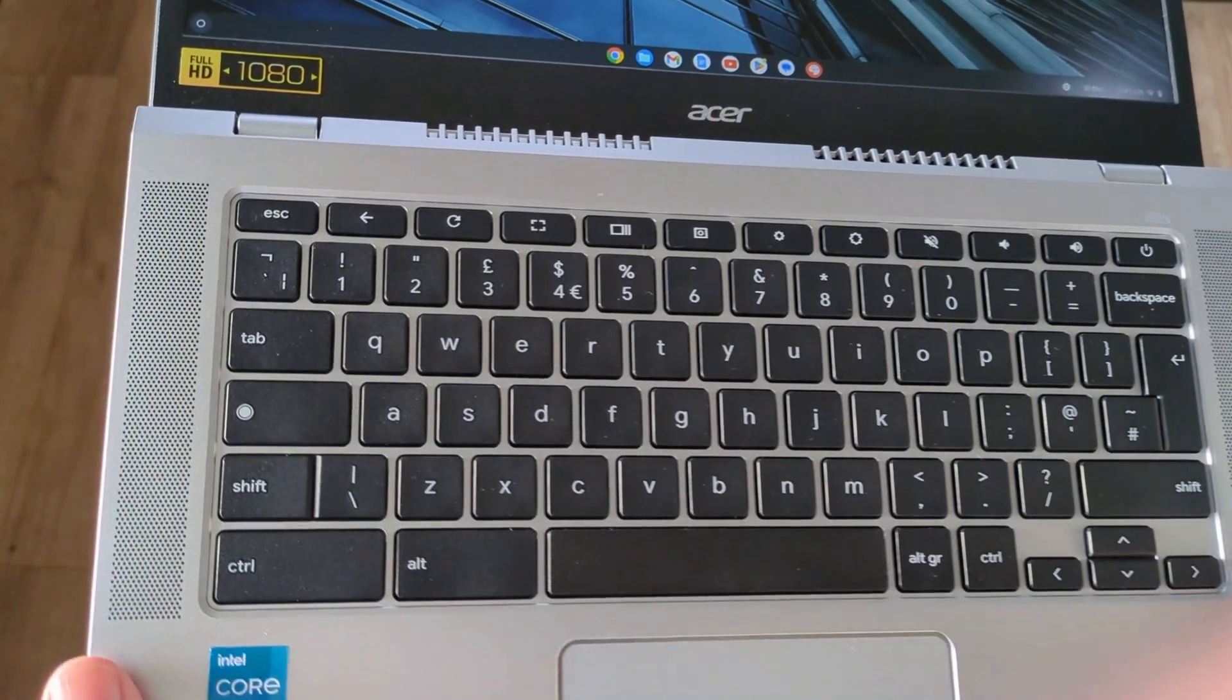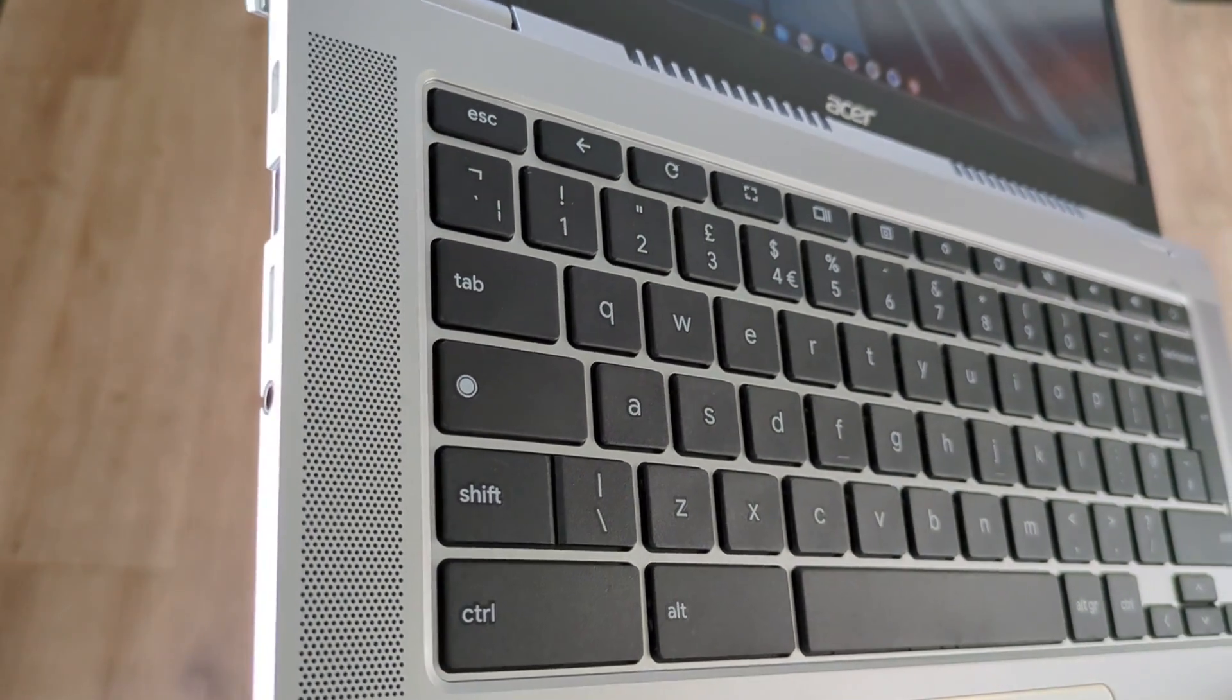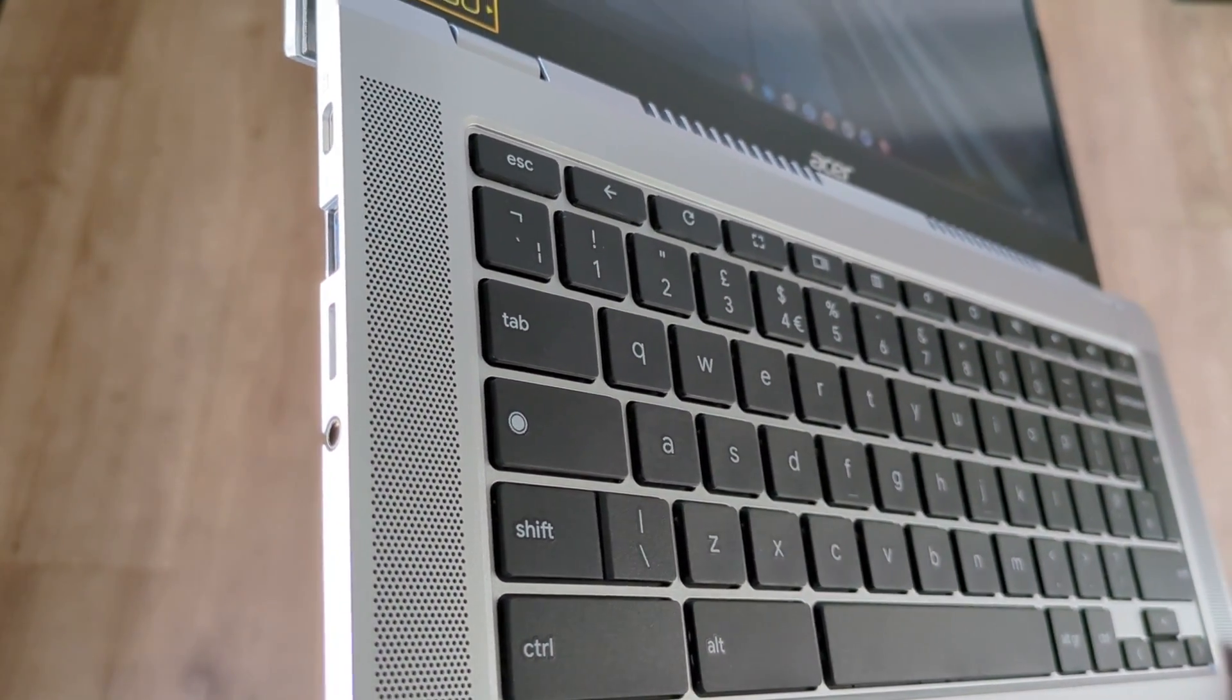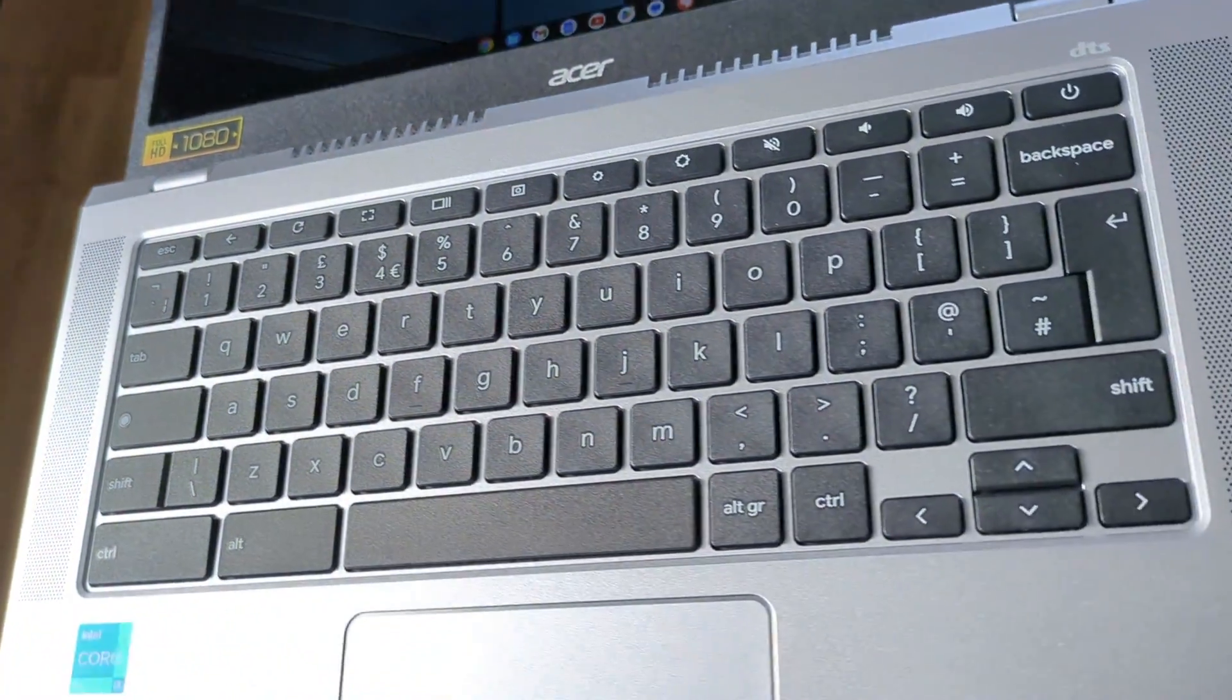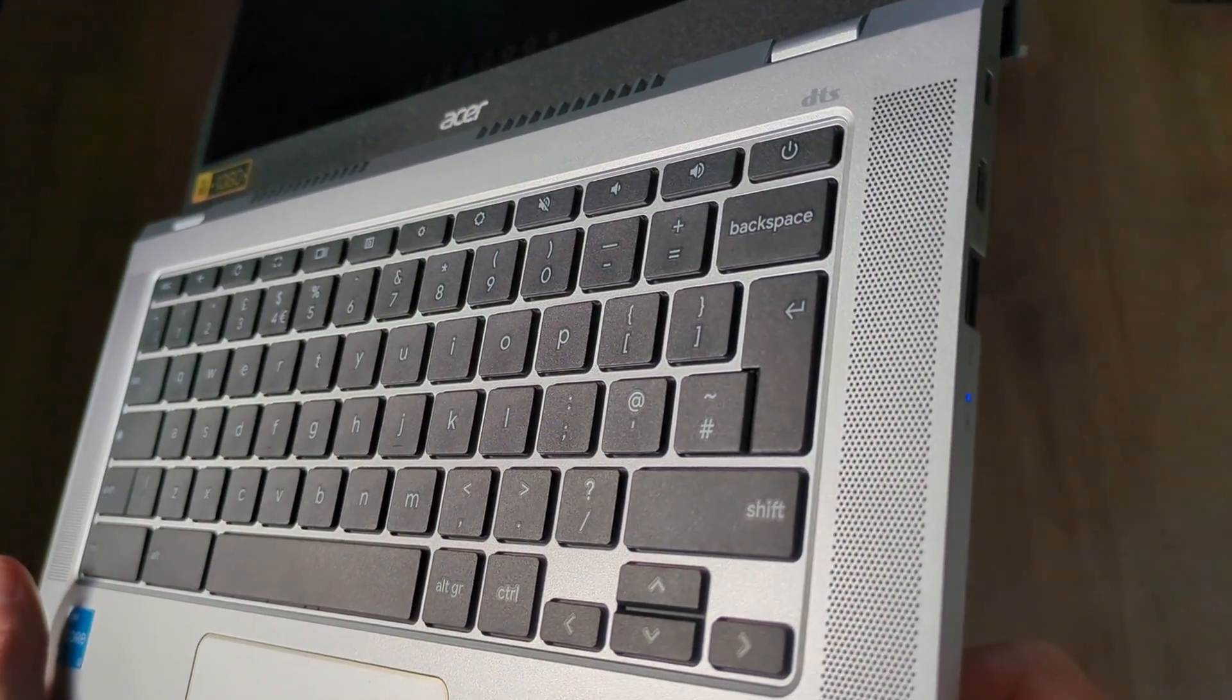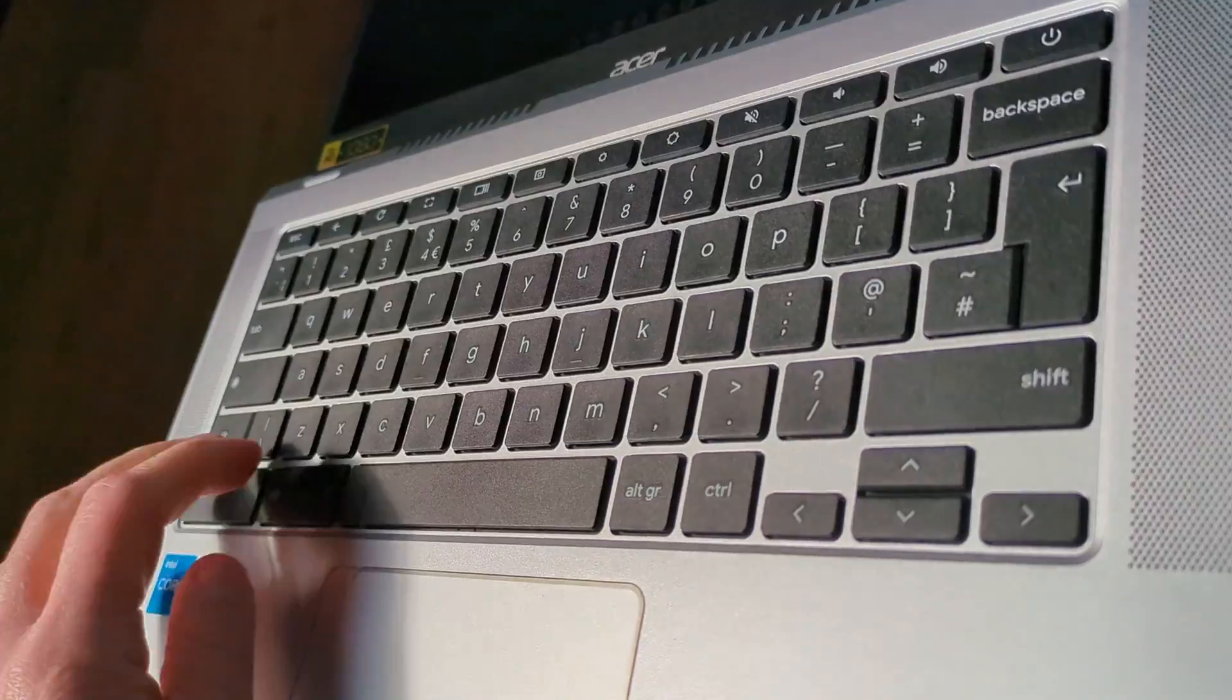The keyboard deck features upward firing speakers which is nice to see in a change from the older 3 series Chromebooks. Much better having that sound firing up towards you. There's also the DTS branding the same as I saw on the Spin 314.